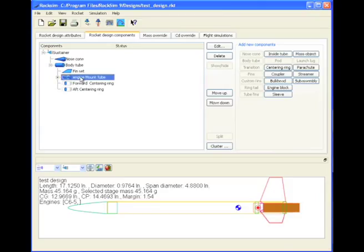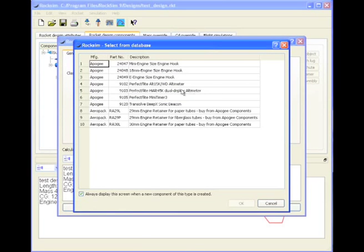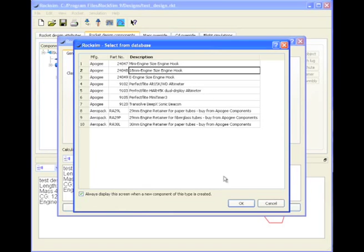We're going to attach it to this engine mount tube, we'll just click mass object, and we'll select an 18-millimeter engine hook from the database.